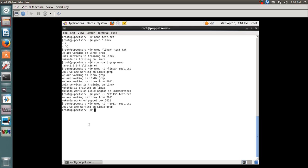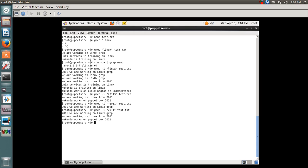Similarly, I can pull out all the lines which contain 2011 anywhere in them.